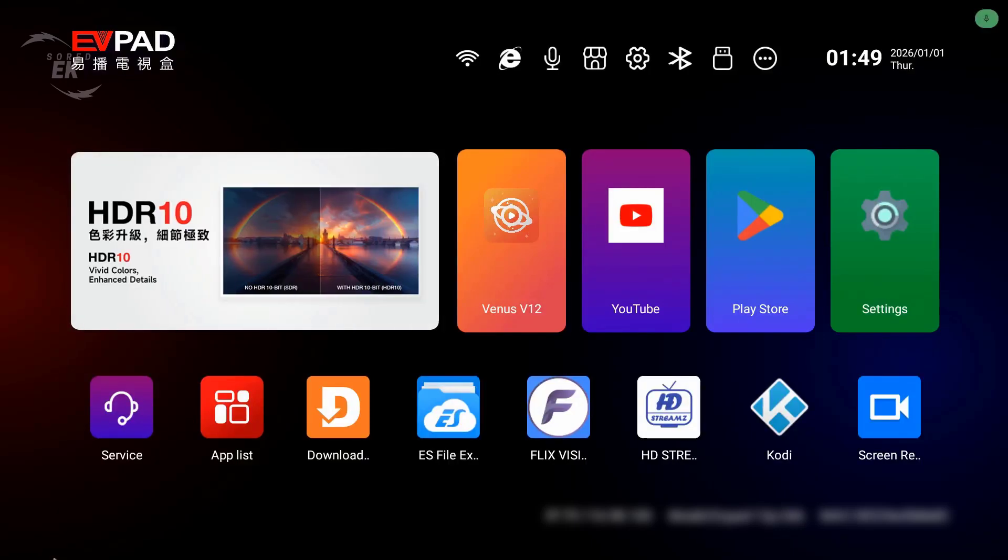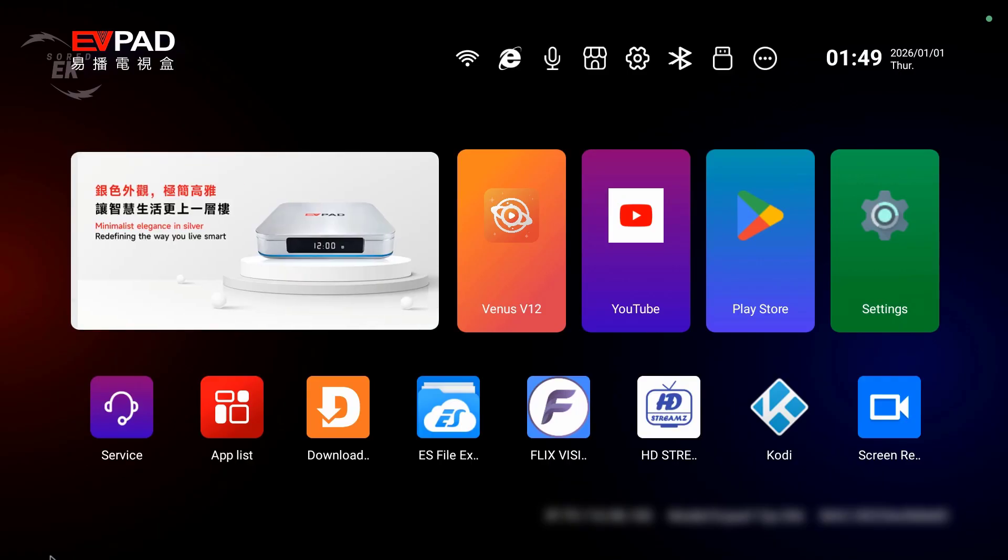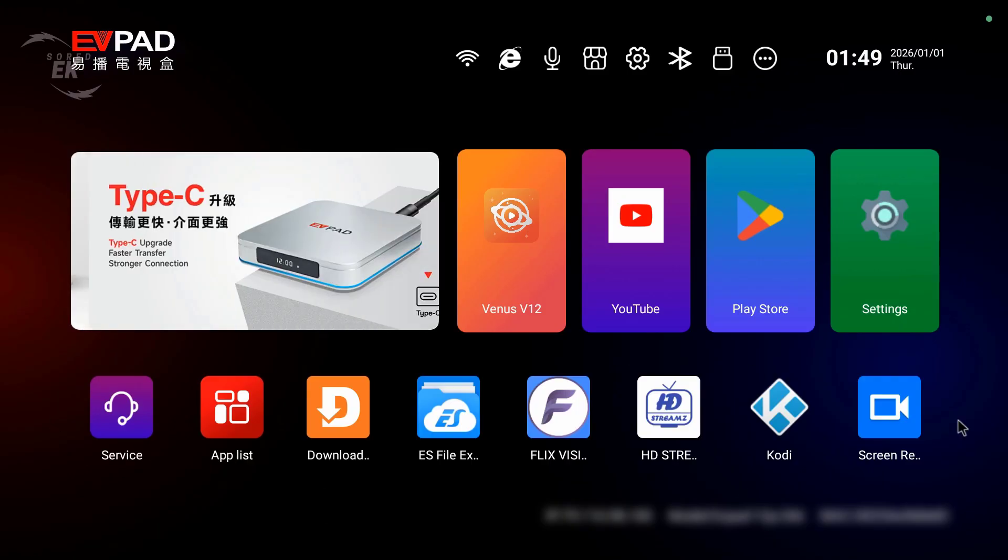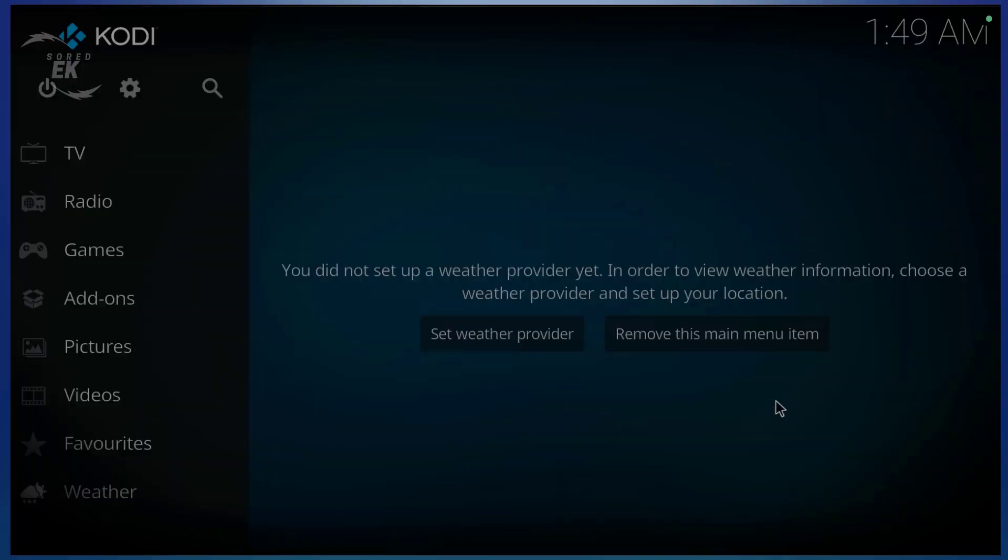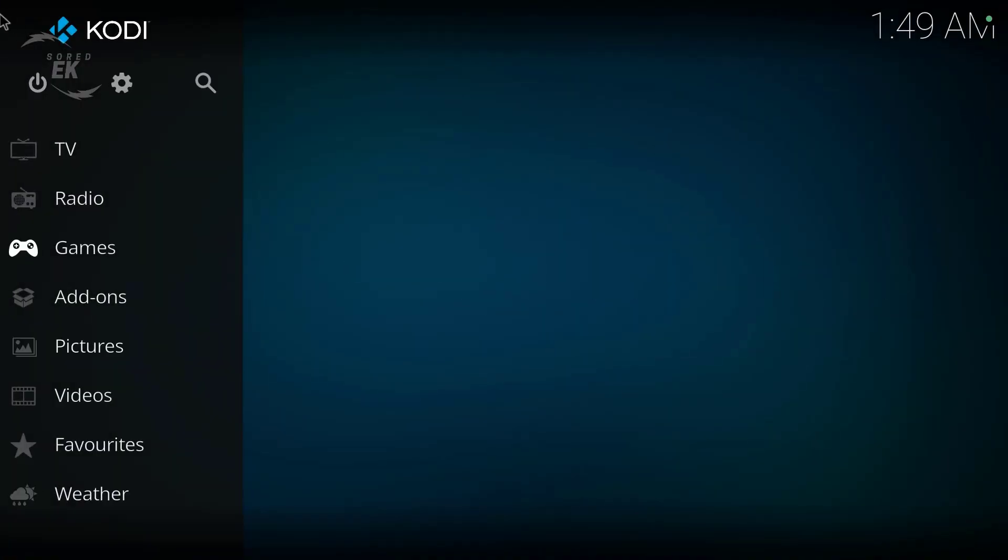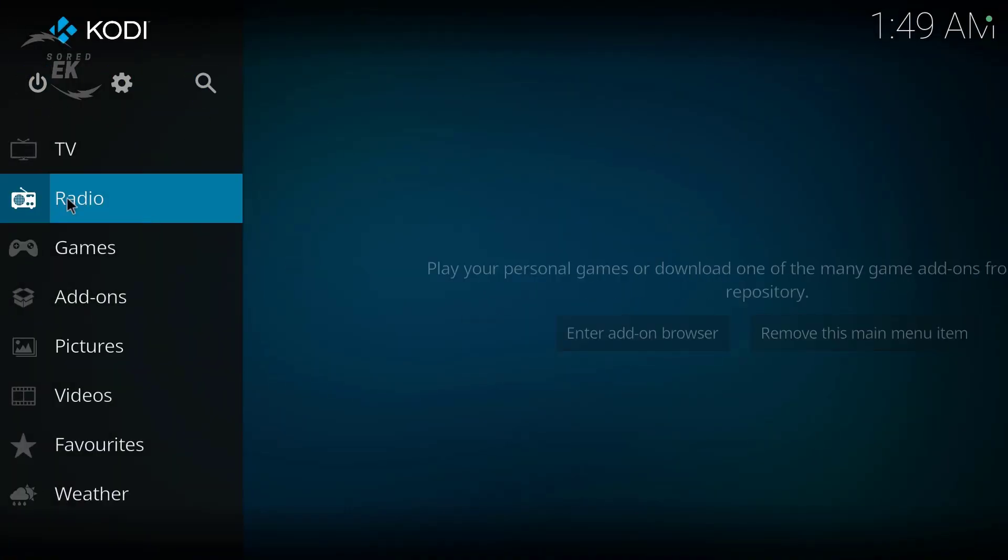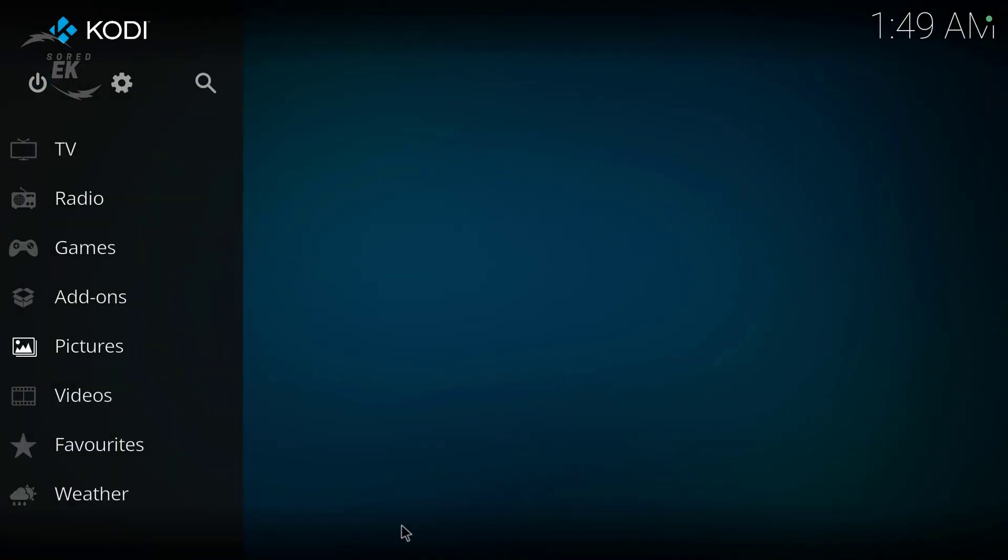Are you scared of updating Kodi because you don't want to lose your add-ons, builds, or settings? You're not alone. One wrong update can wipe everything out. In today's video, I'll show you how to update Kodi safely without losing any of your data, step by step.